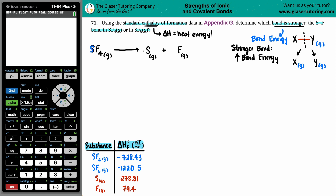Now we just balance the equation: one sulfur on each side is fine, but we have four fluorines, so put a coefficient of 4 in front of F. The delta H values are: SF4 = -728.43, sulfur by itself = 278.81, and fluorine = 79.4 kJ/mol.